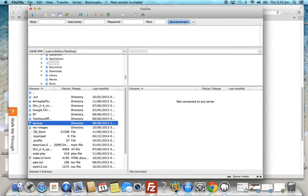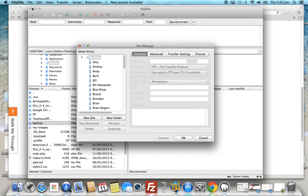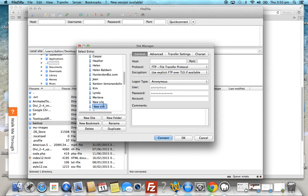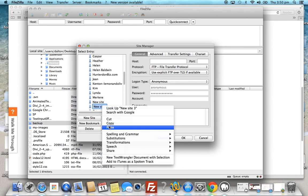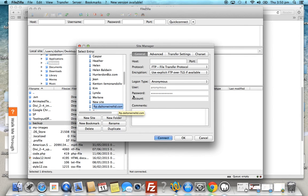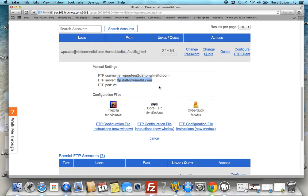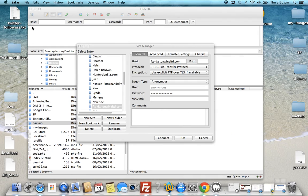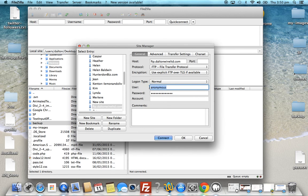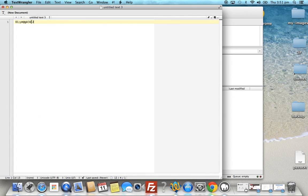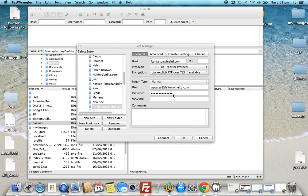Open up FileZilla, go to File > Site Manager > New Site. Call it anything you like and enter the name. Paste the FTP server name into the Host field. The port number will be 21. Set the Logon Type to Normal, enter the username, and paste in the password we saved.